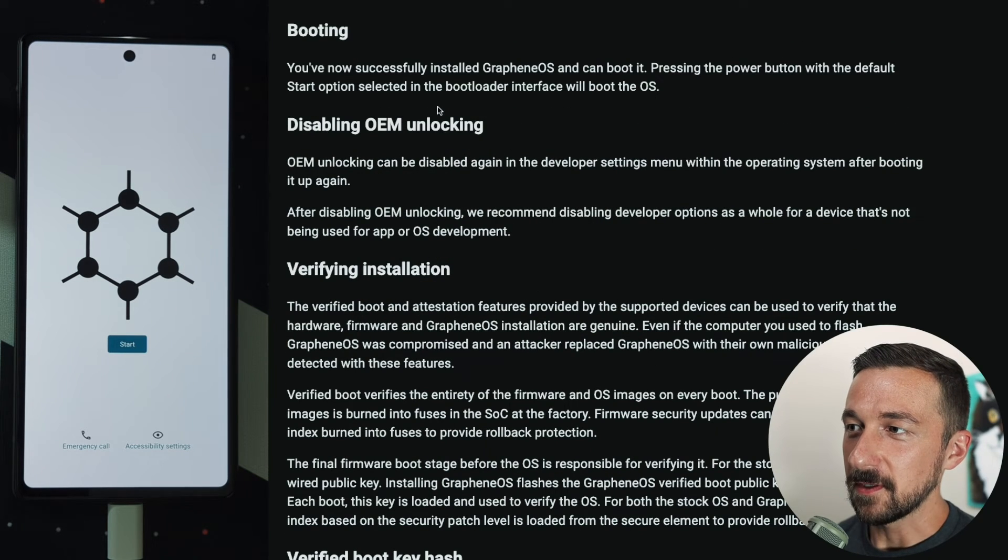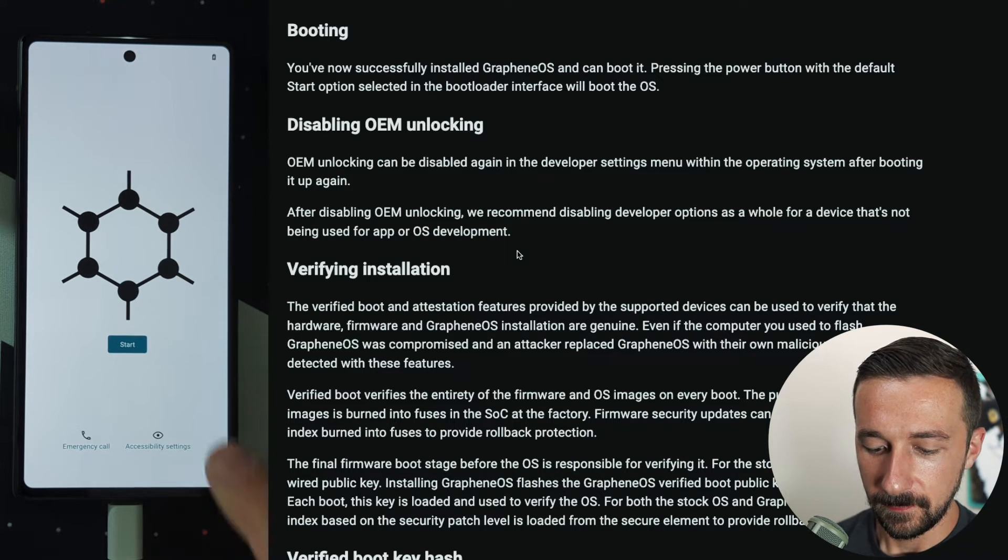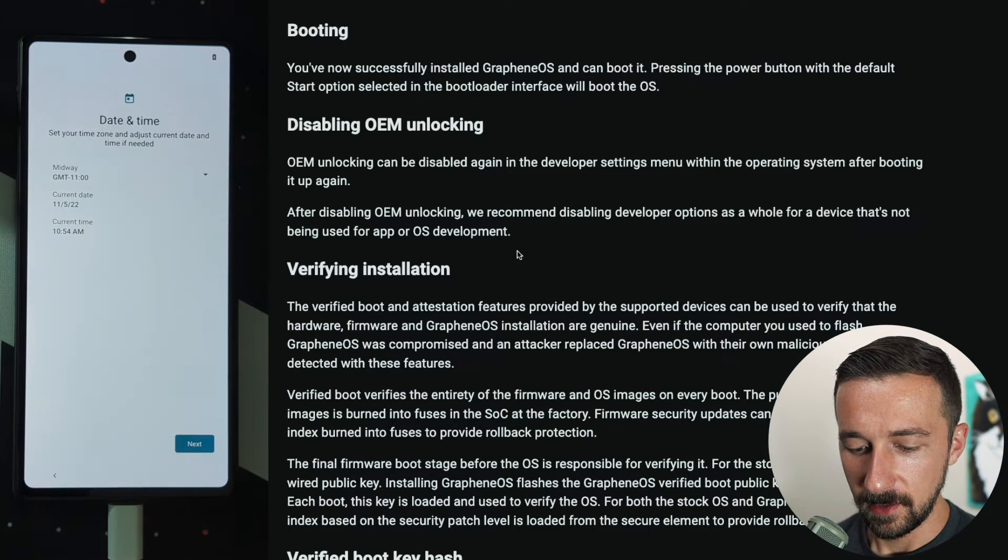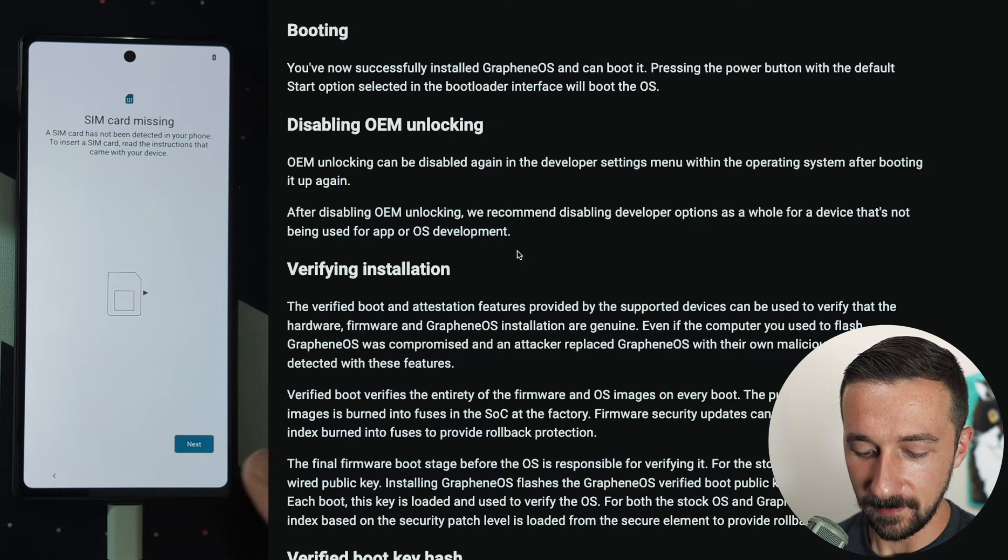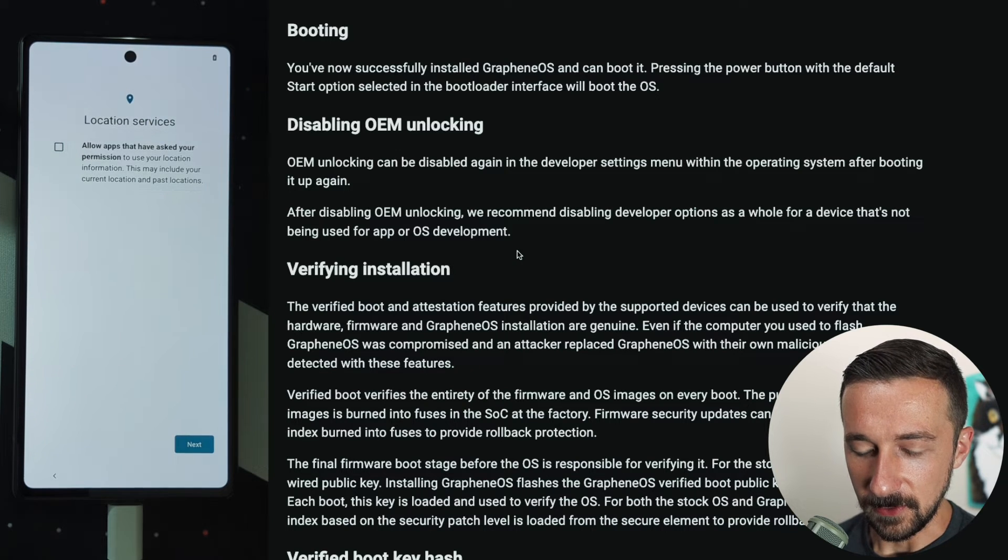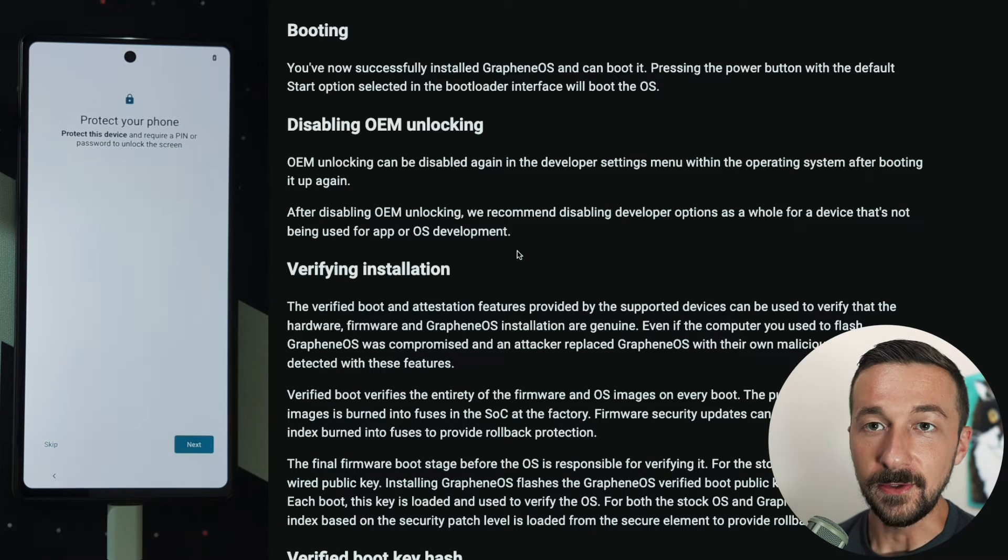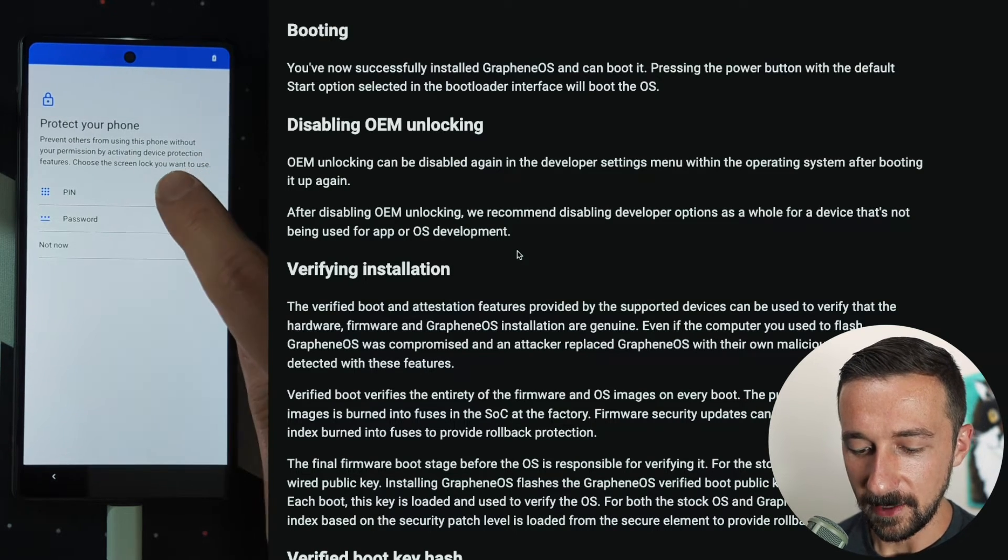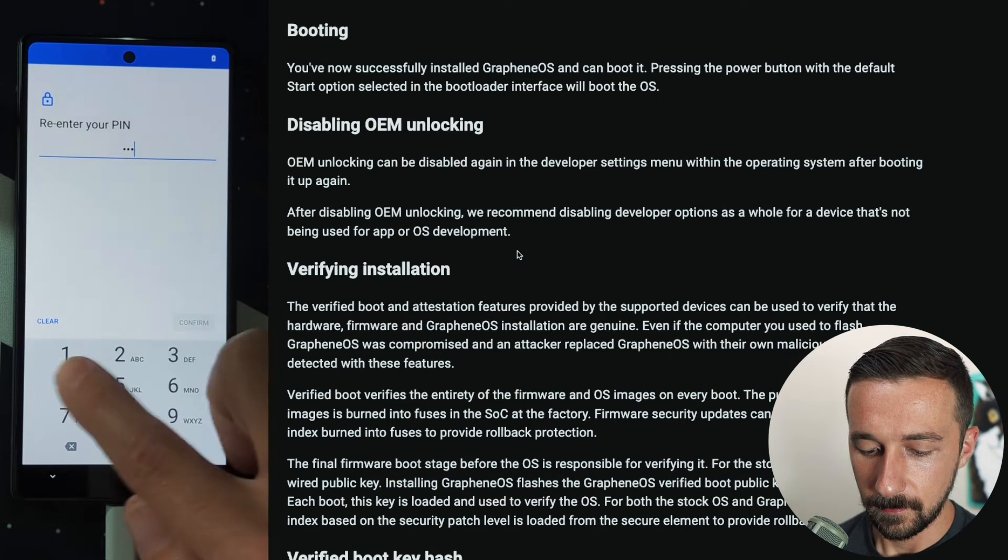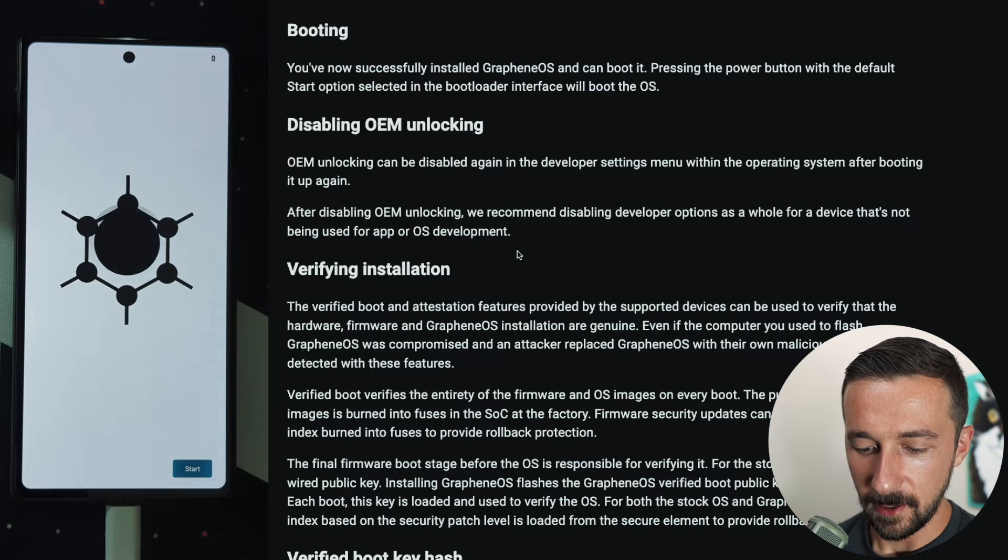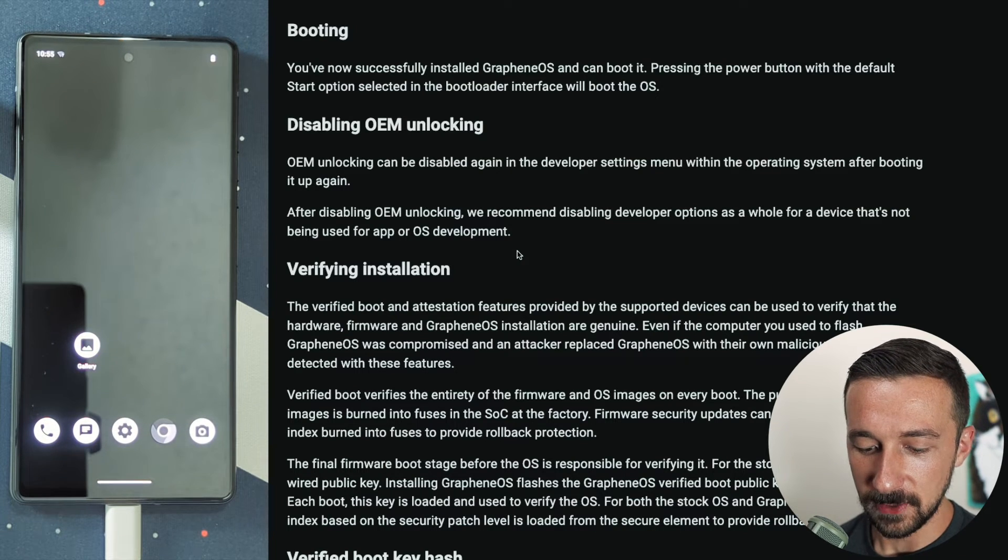The next step after booting is disable OEM unlocking. For that we have to go to the initial setup. Start, set your language, date and time. I'm going to skip Wi-Fi for now. I don't have a SIM card, if you do you can put it in now. It turns location services off by default. I'm going to skip fingerprint setup, but you can set that up if you want. I'm just going to set a pin code quick just for the demo, but set a secure pin code along with fingerprint if you want. I don't have a backup to restore from, so skip and start. We have now reached the Graphene OS home screen.